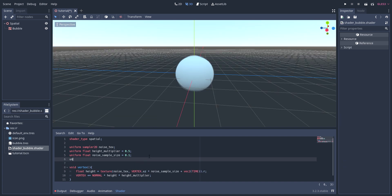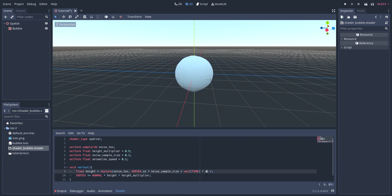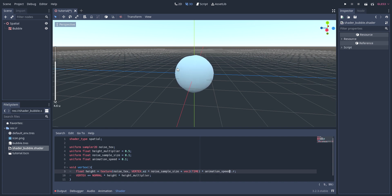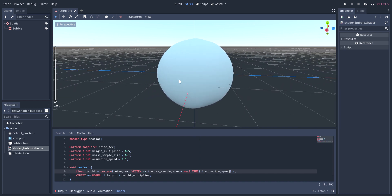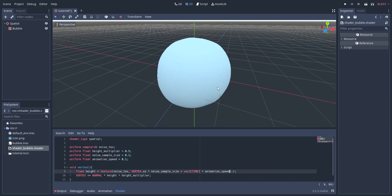This was moving too quickly, so I then added a parameter on the material that would allow me to control the animation speed. This is more or less how I wanted it to animate, so I decided to move on to the fragment shader.